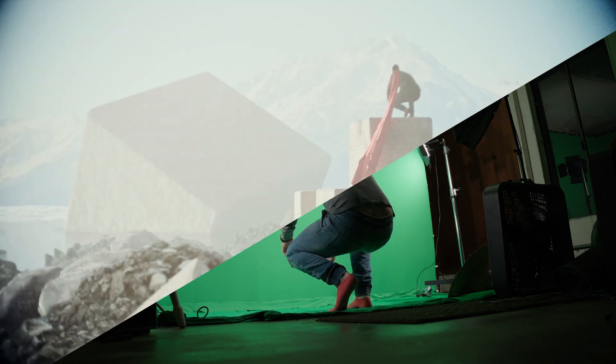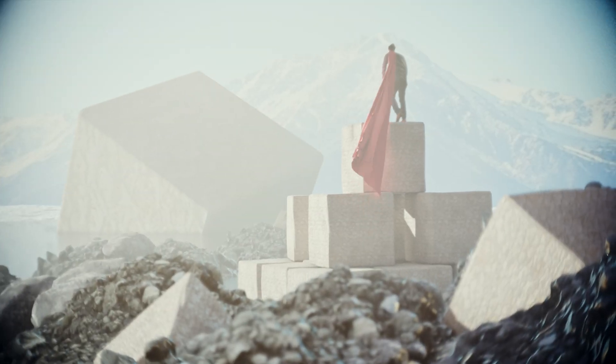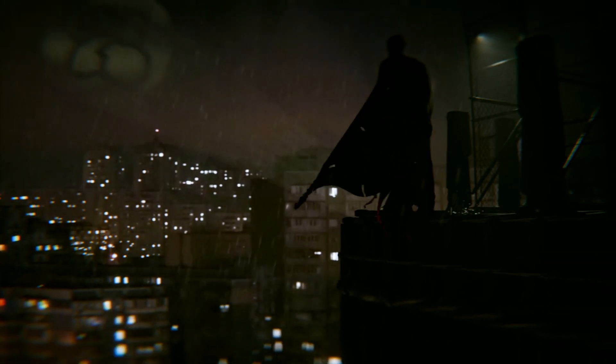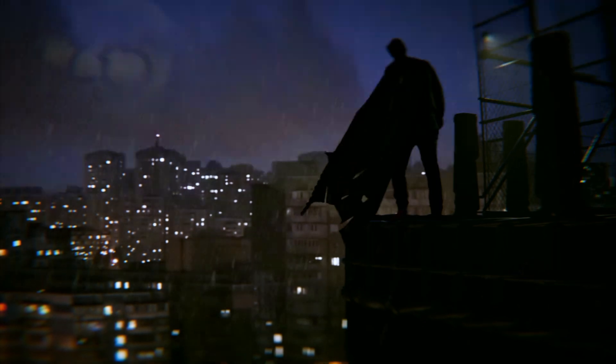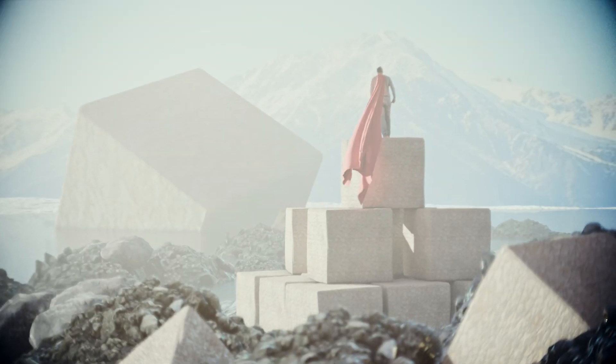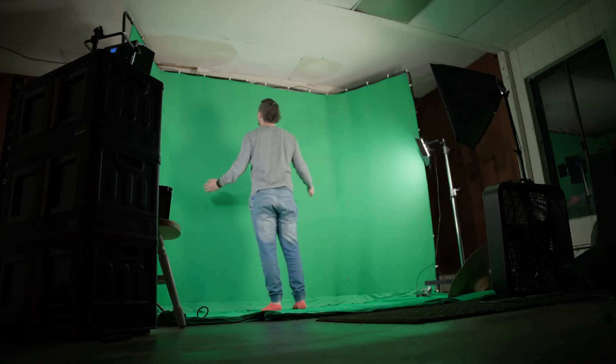If you love green screen blender scenes as much as I do, then you've found the right video, because I'm going to give you a few tips and tricks how you can make your green screen blender scenes even better.